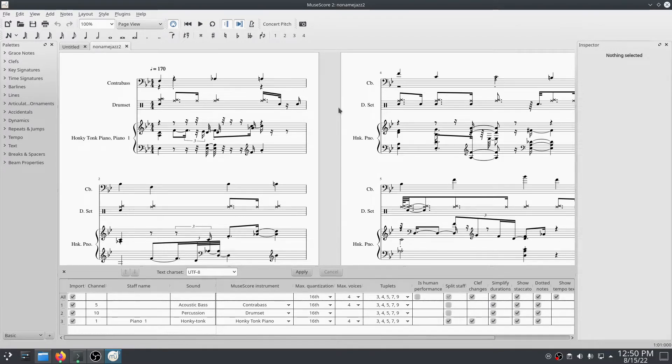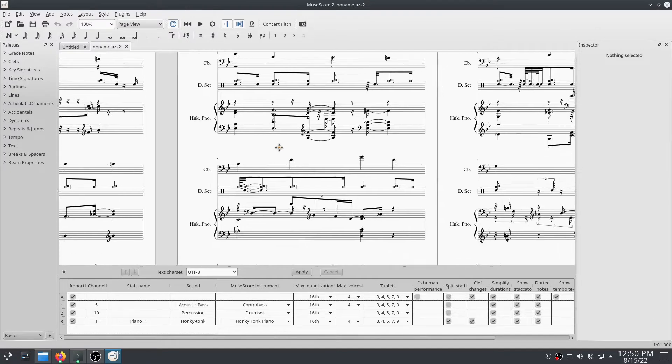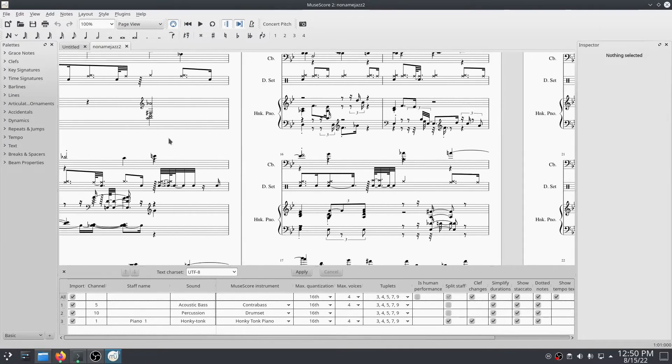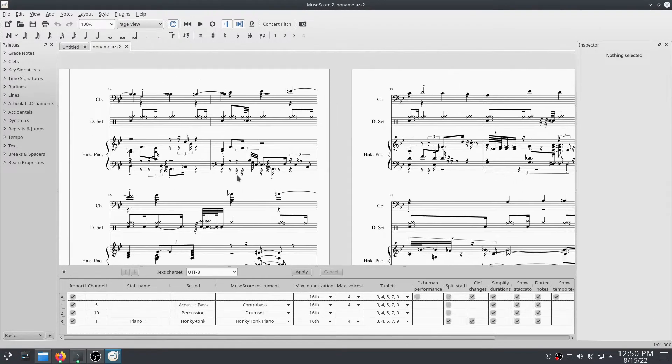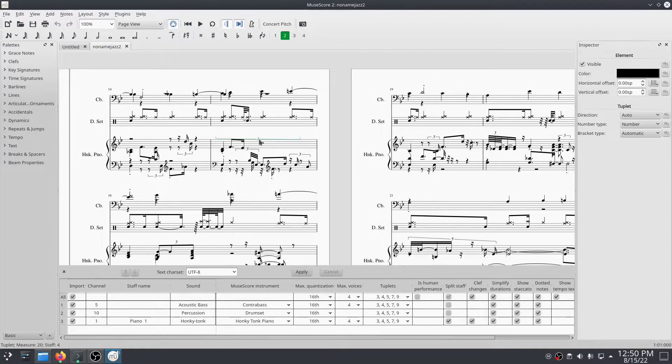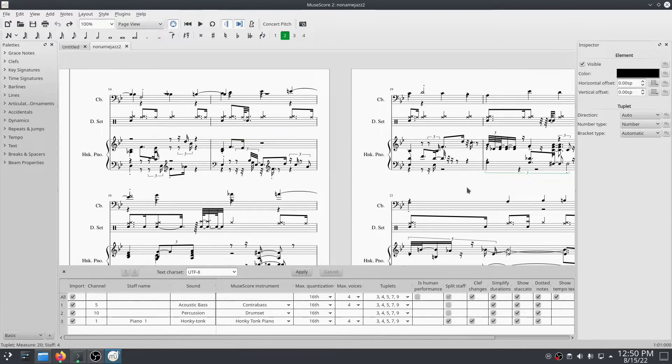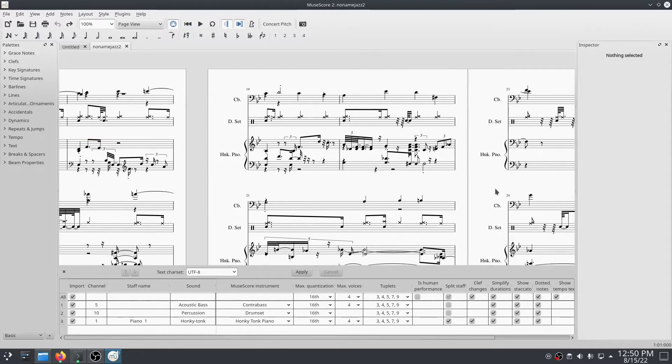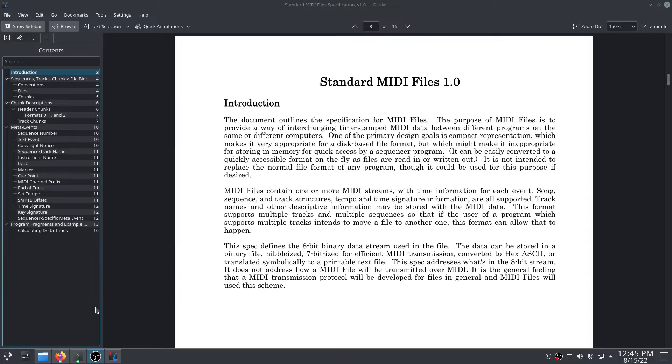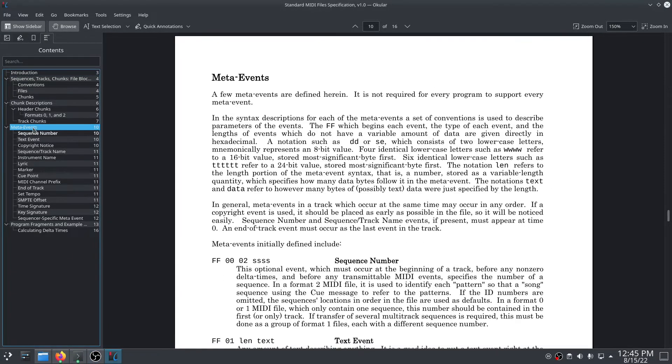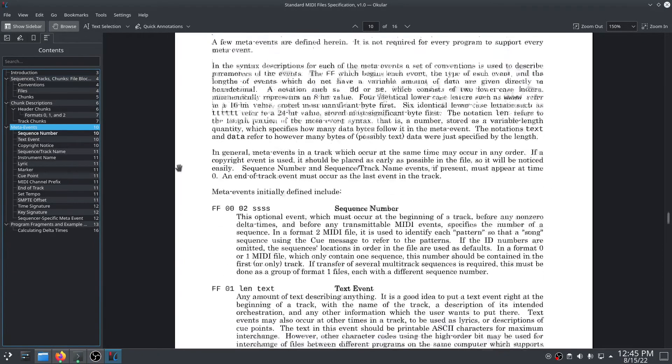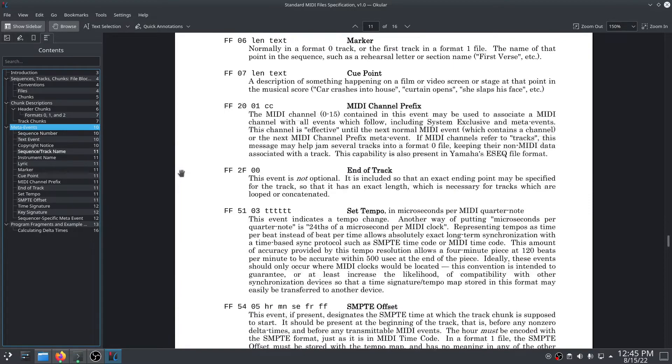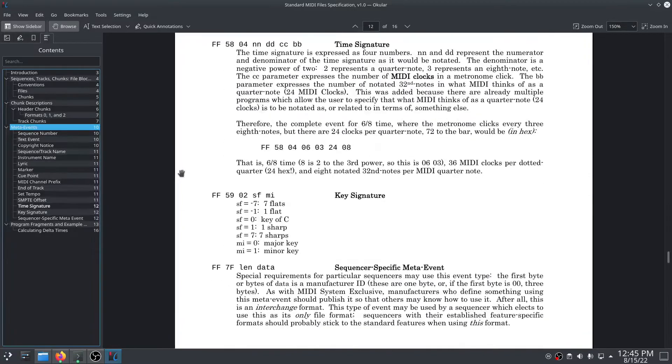In a MIDI file, note messages specify which notes should actually be played, program changes define which instruments should be used, and control change, pitch bend, aftertouch, and key pressure messages describe how those notes should be played. MIDI files can also contain special meta messages that do things like set the tempo or time signature, or even store lyrics.